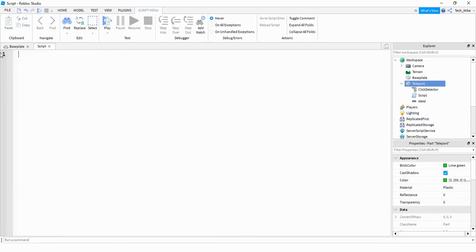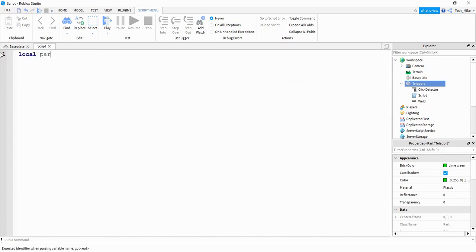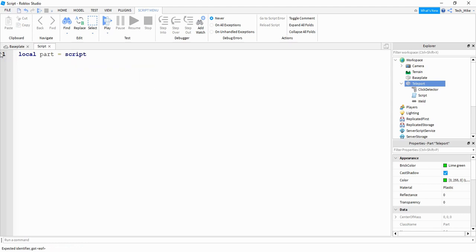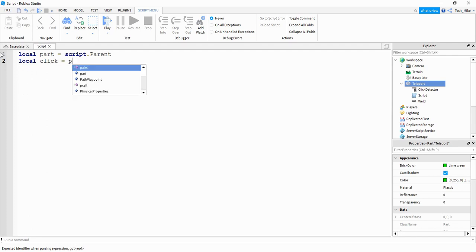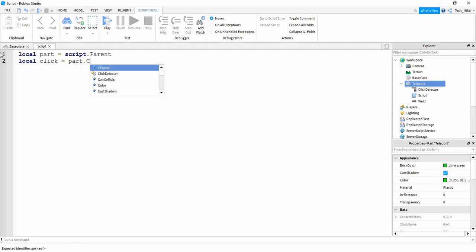The first thing I'm going to do is create a variable for the part. So I'll say local part is equal to script dot parent. After that I want to make a variable for the click detector. So I'll say local click and that's going to be equal to part dot click detector.